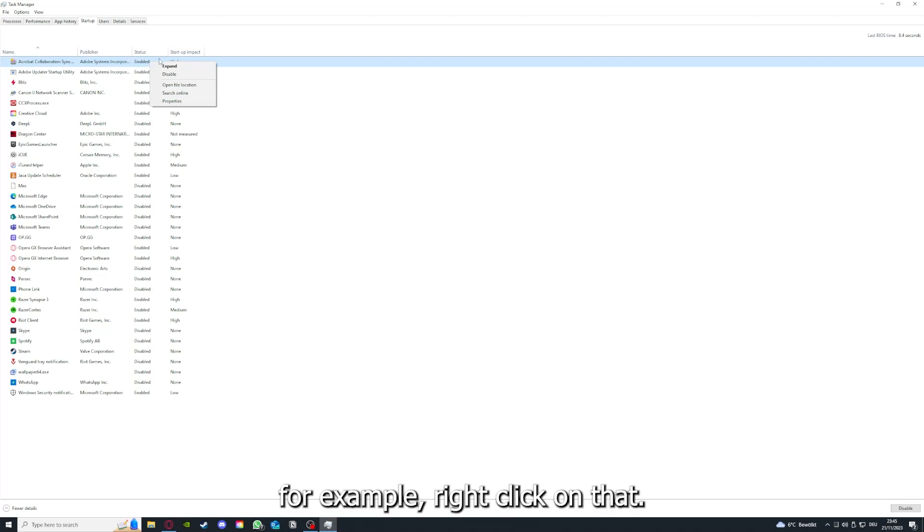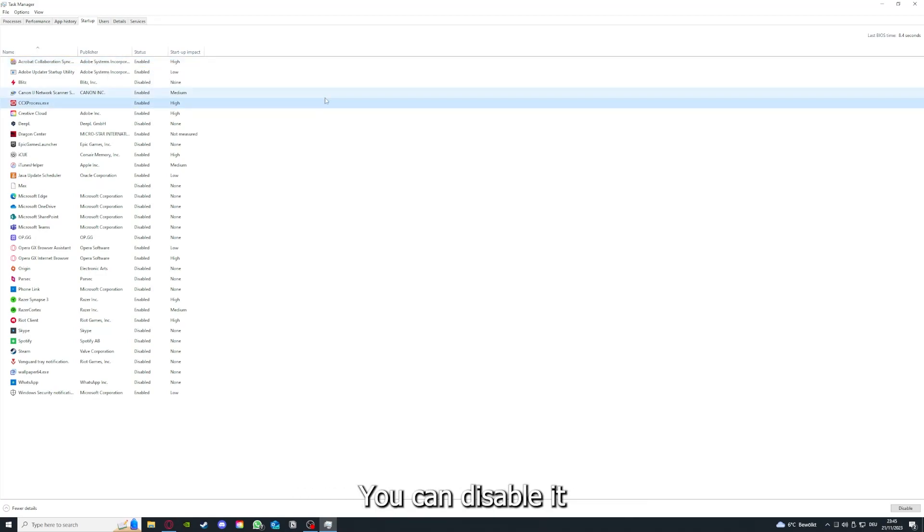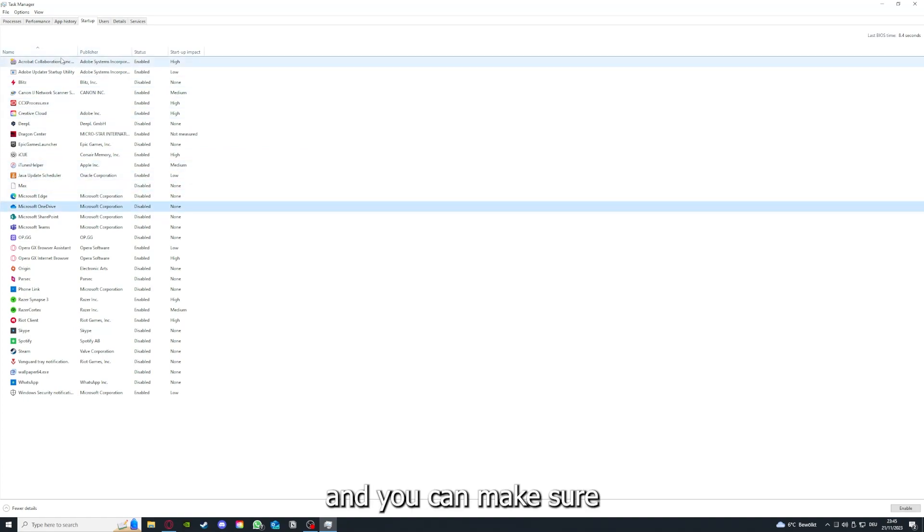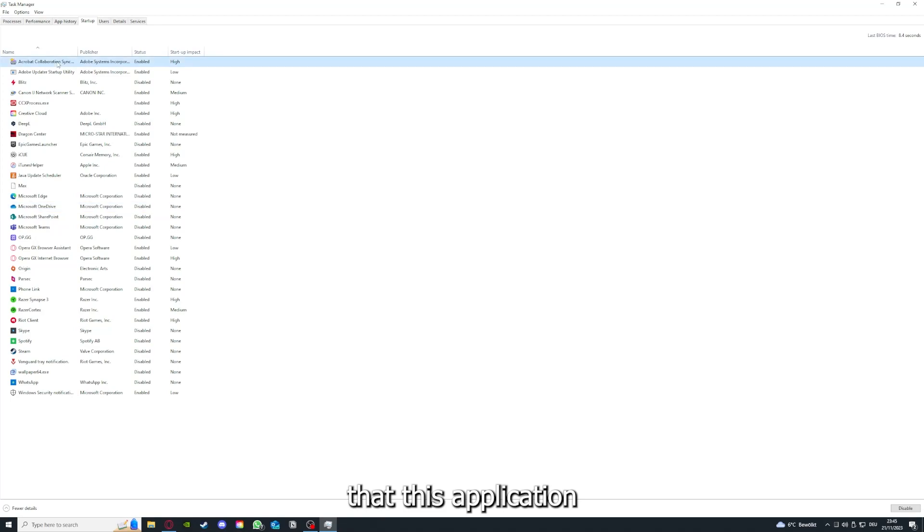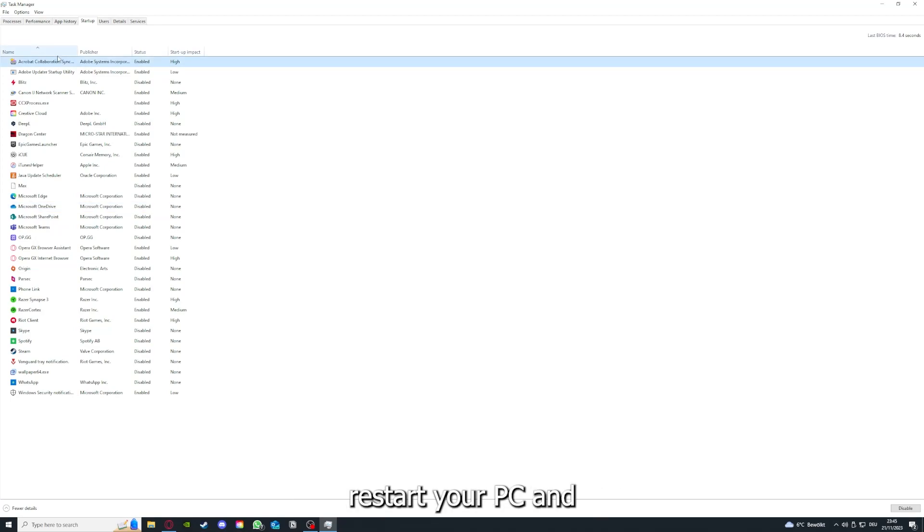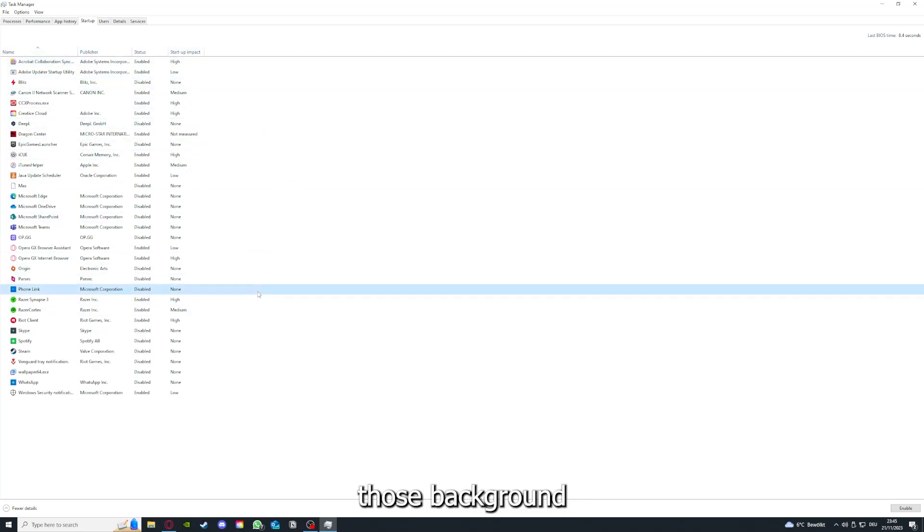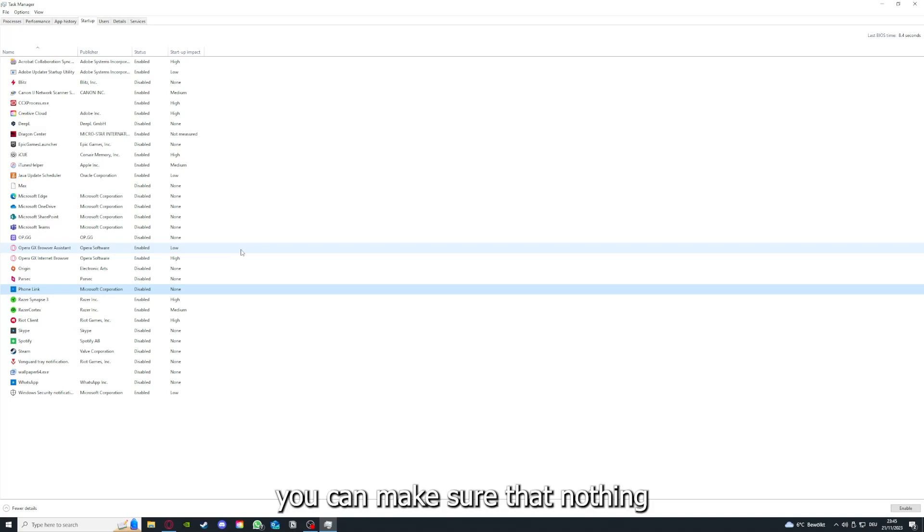For example, right clicking on that, you can disable it and make sure that it doesn't auto start. You can make sure that this application doesn't auto start when you restart your PC. And if you disable all of them here, all of those background applications, you can make sure that nothing gets in the way.